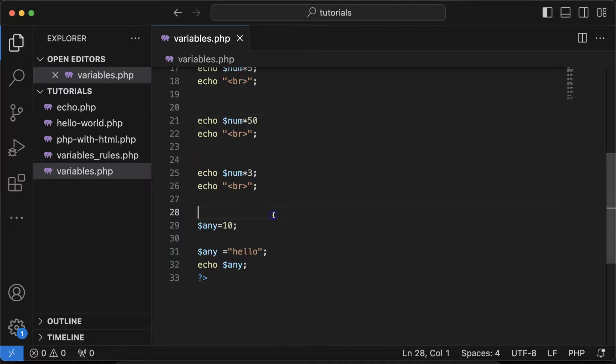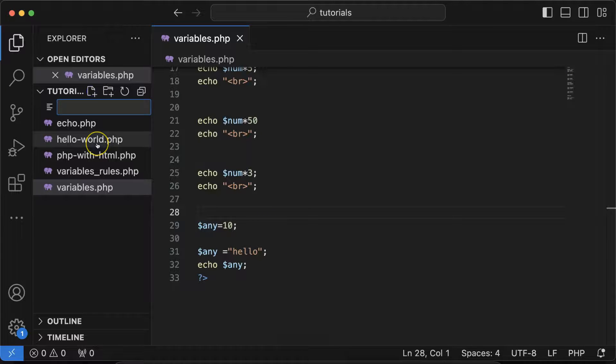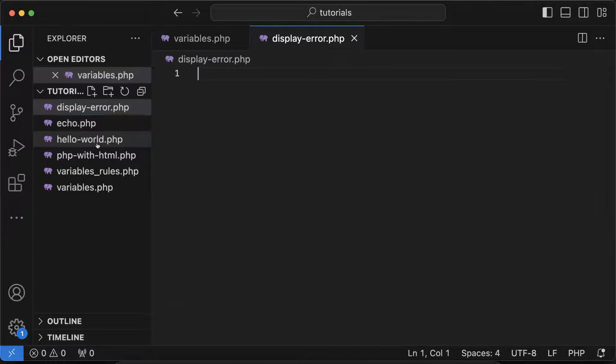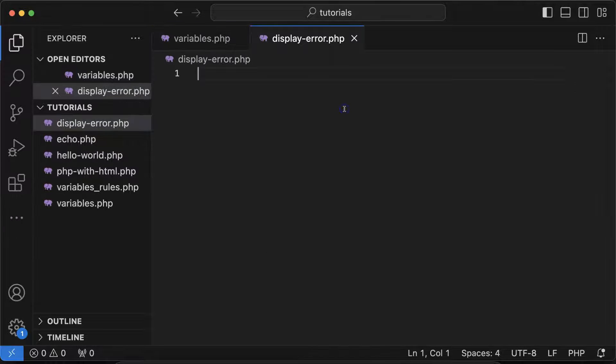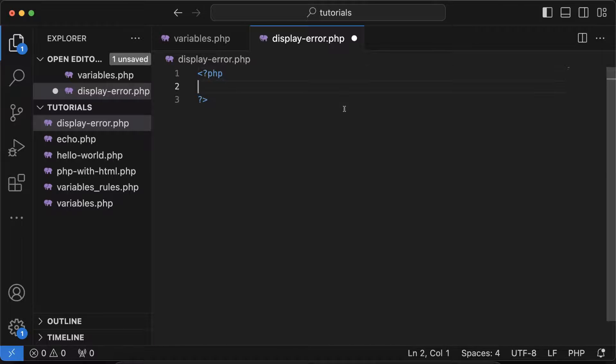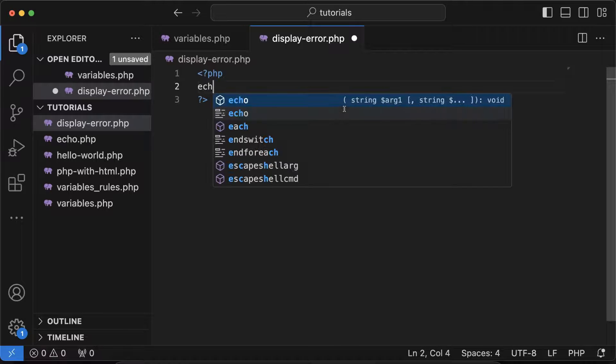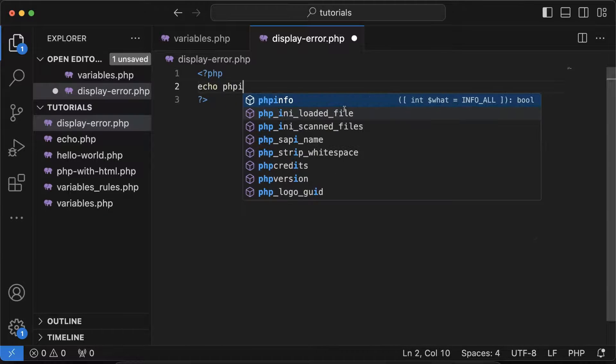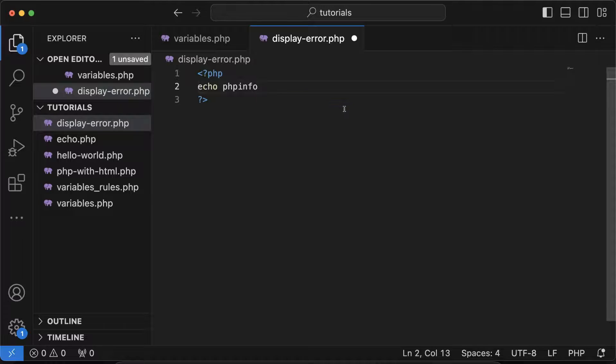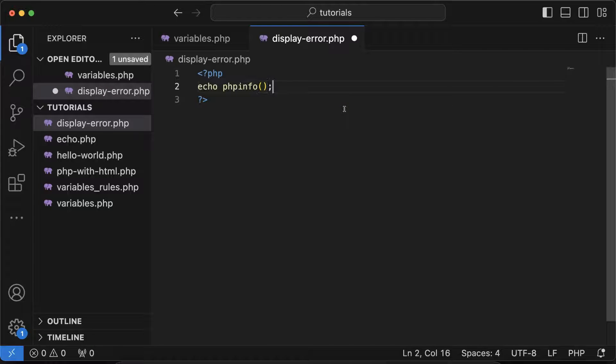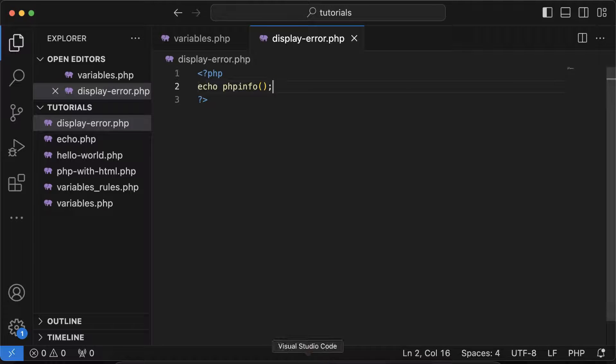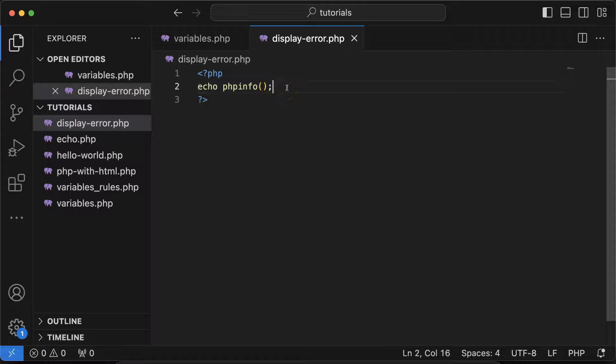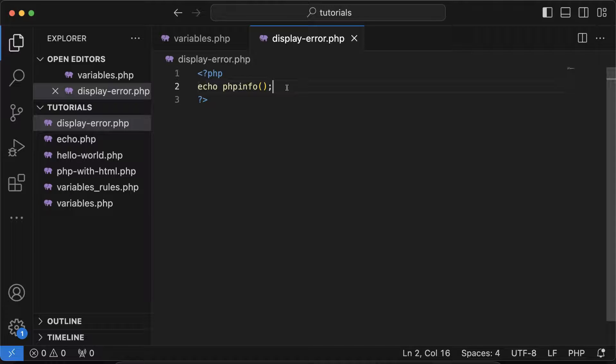That's why we have to find out the location of this file. Let's create one more program for that. The program name you can put anything - I'm putting display-error.php. There, just create a PHP tag and simply echo phpinfo(). This is basically a function, and you can run this program. In this tutorial we still have to cover what functions are, how we can make them and run them.